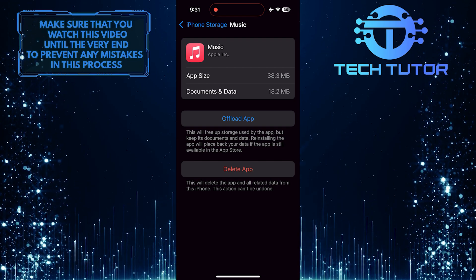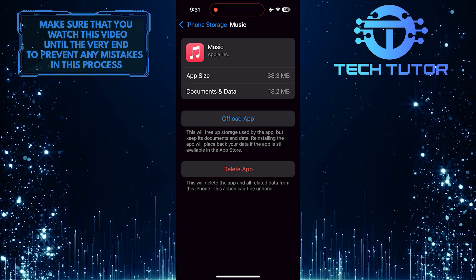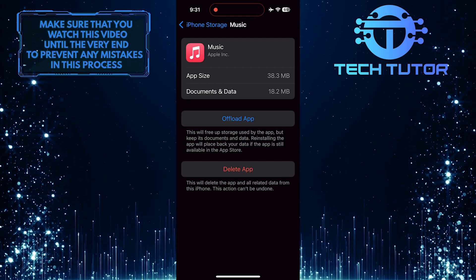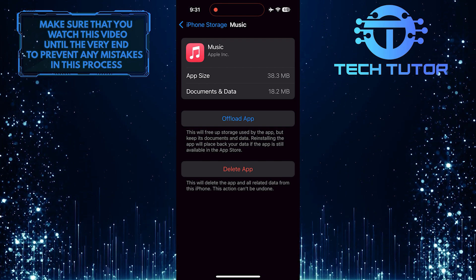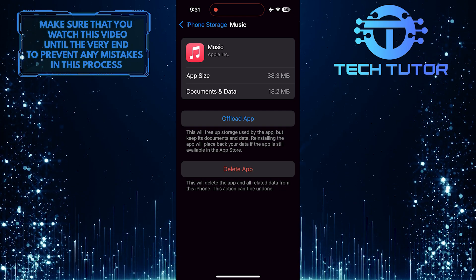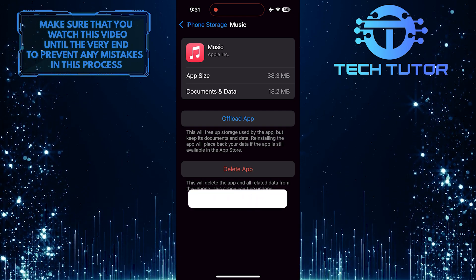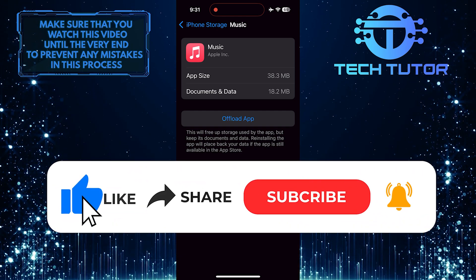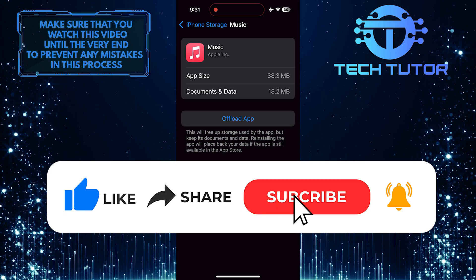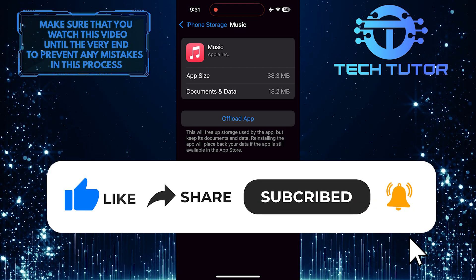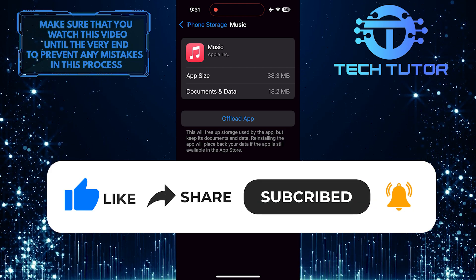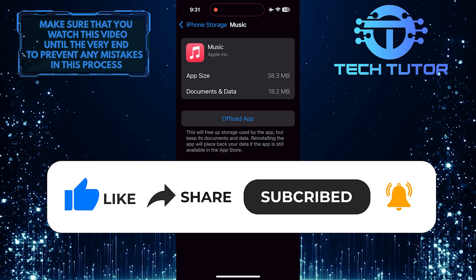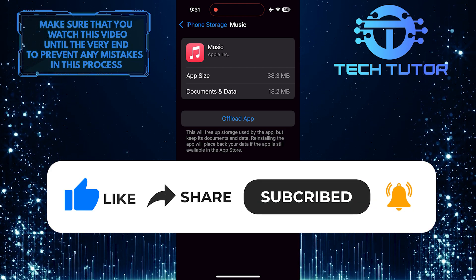So that wraps up this tutorial. If you have any questions about this whole process, please let me know in the comments section below. And if this video helped you out, please give it a big thumbs up and subscribe to this channel for more tutorial videos like this one. Thank you so much for watching and have a good day.